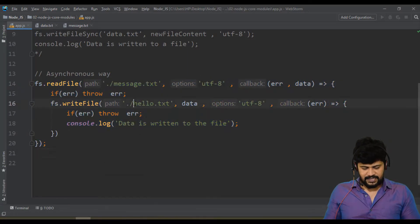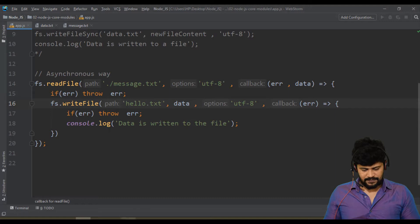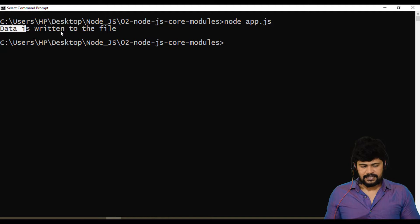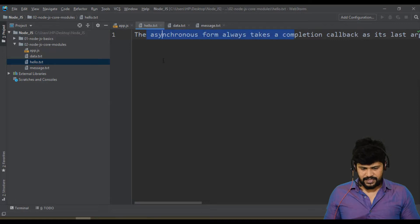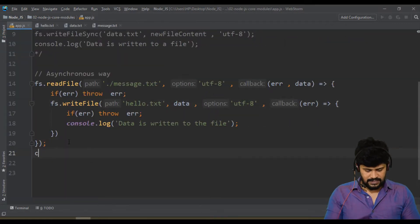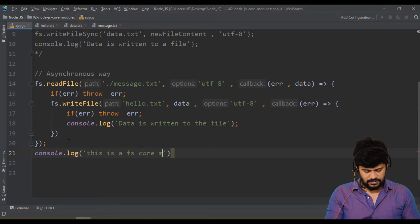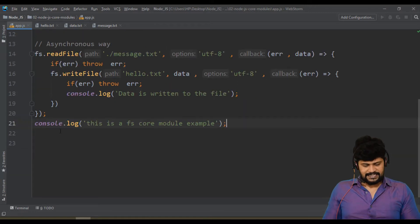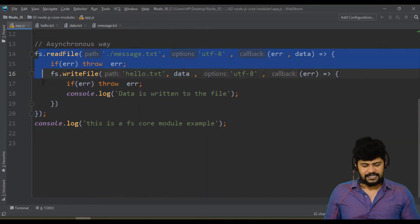The file we are creating is `hello.txt`. After running, we see 'data is written to the file.' Checking the directory, we have `hello.txt` which contains the actual data. Now I want to demonstrate the asynchronous behavior, so I'll add a `console.log('this is a fs core module example')` after the `readFile` call.